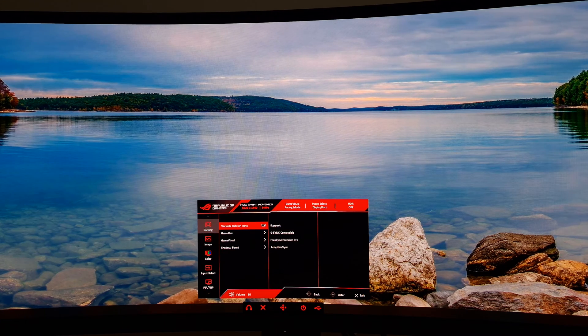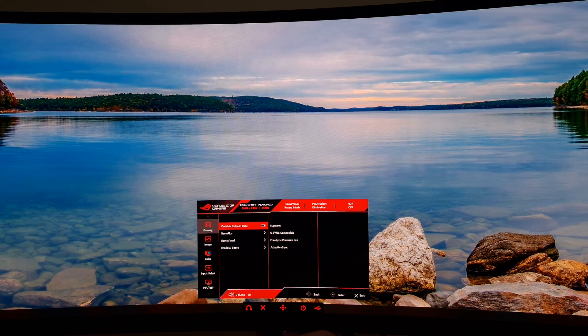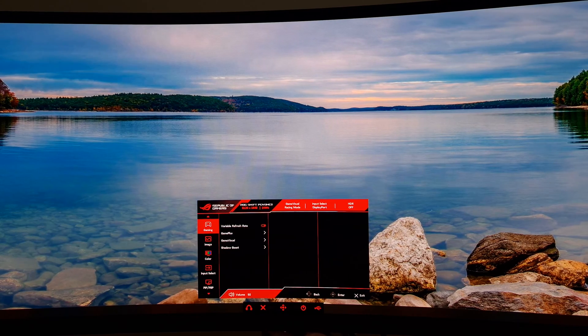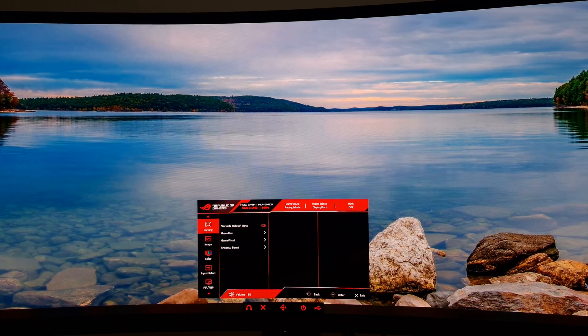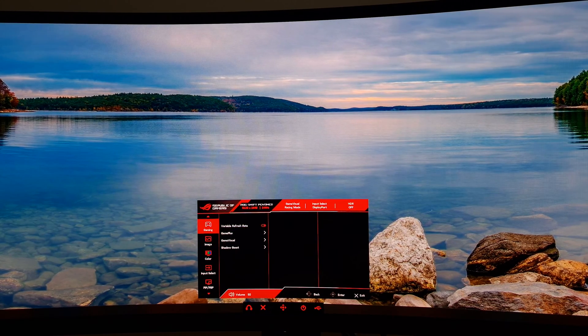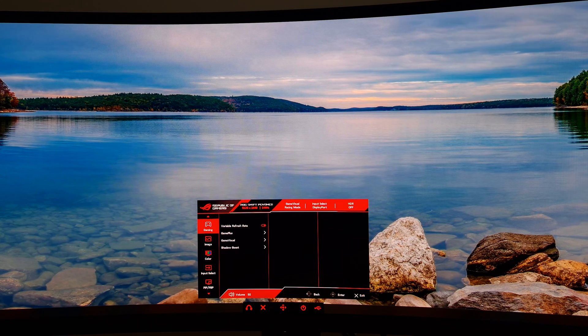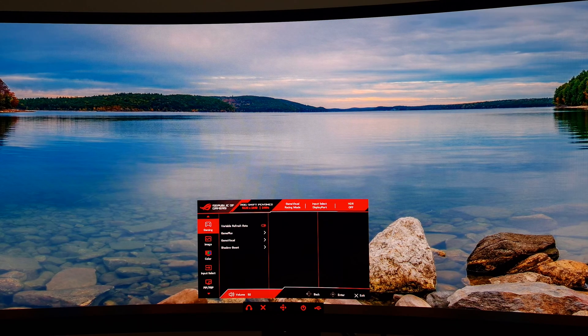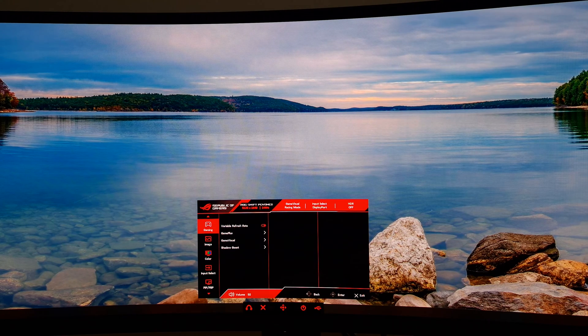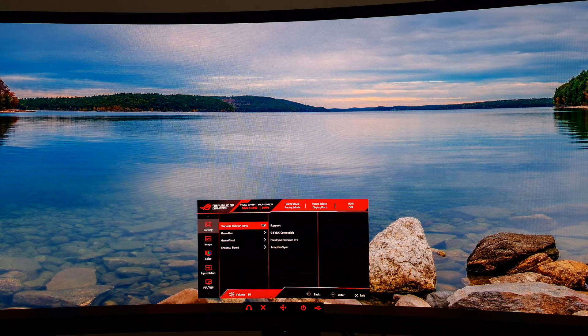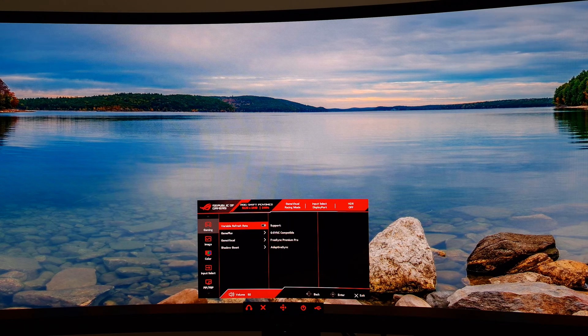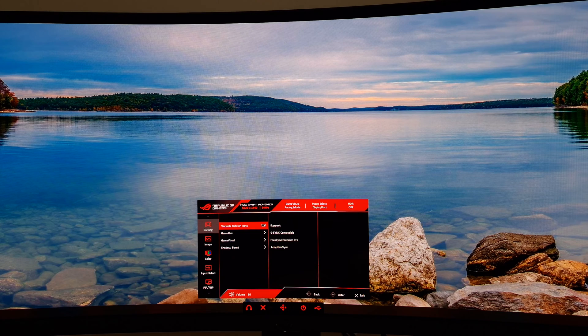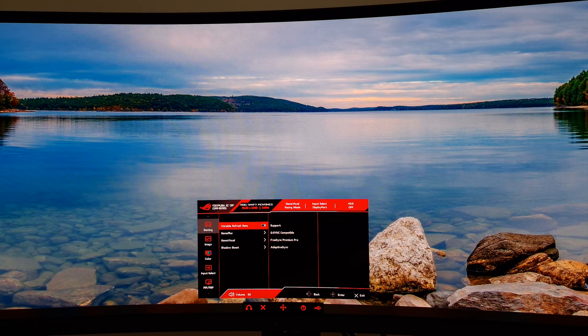I like to have variable refresh rate on. In the OSD, if the button is red and to the right, it's on; if it's gray and to the left, it's disabled. Variable refresh rate allows you to use Adaptive Sync—it's basically your Adaptive Sync toggle. It allows you to use FreeSync Premium Pro and G-Sync compatible.